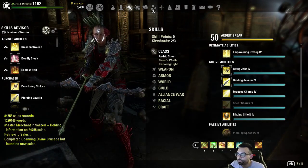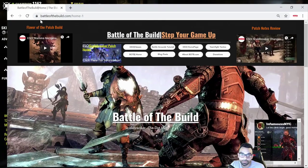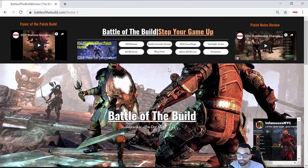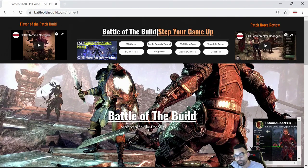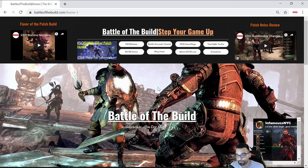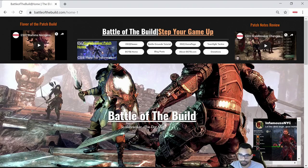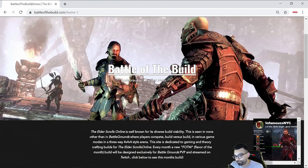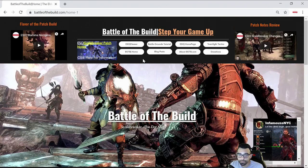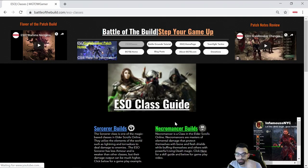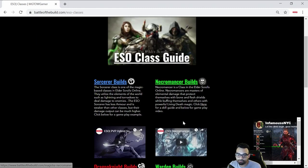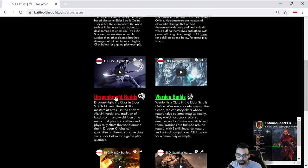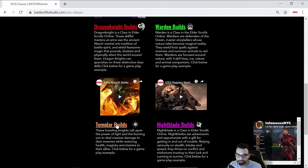If you're looking for Battleground builds or builds in general, be sure to check out battleofthebuild.com. It's your number one source for ESO-related Battleground builds for no CP as well as CP, as these builds are designed for both. You can check them out here under the ESO classes page, and just click on any of the links here. There's always going to be a gameplay video as well as multiple builds that you can check out.